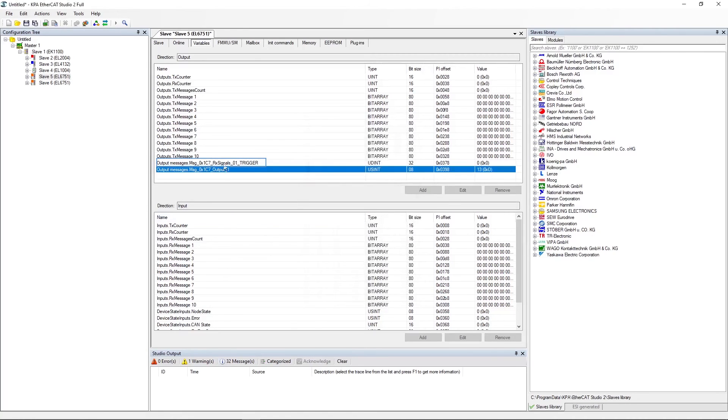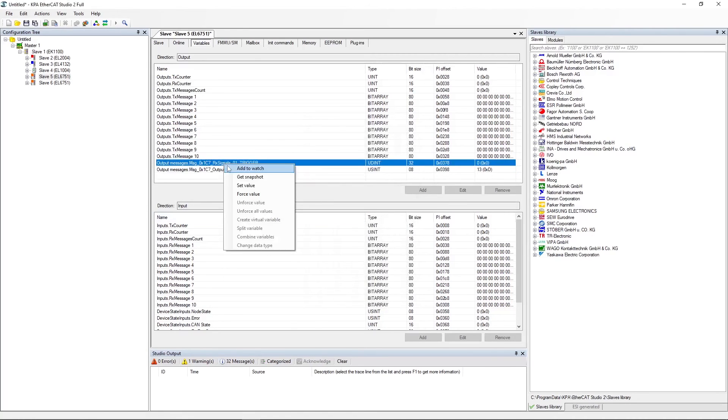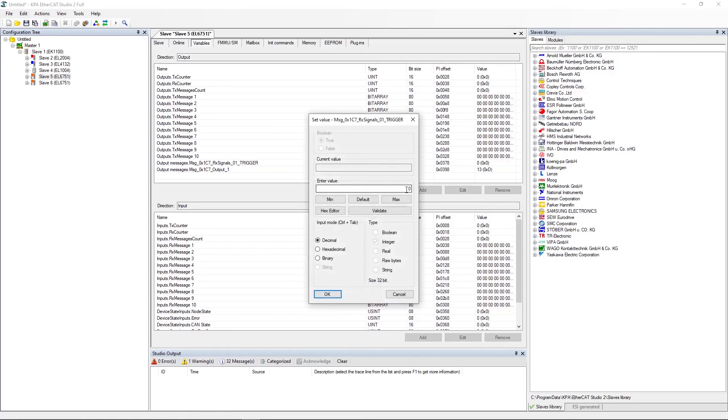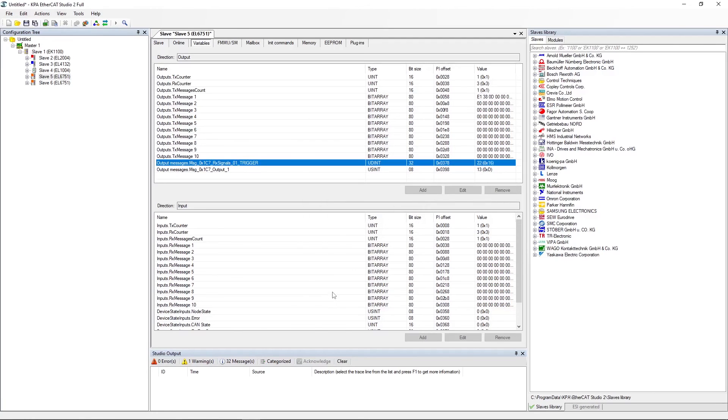Change output variable of the specific output signal. Set value and enter value. Check value of output signals TxCounter and TxMessagesCount.